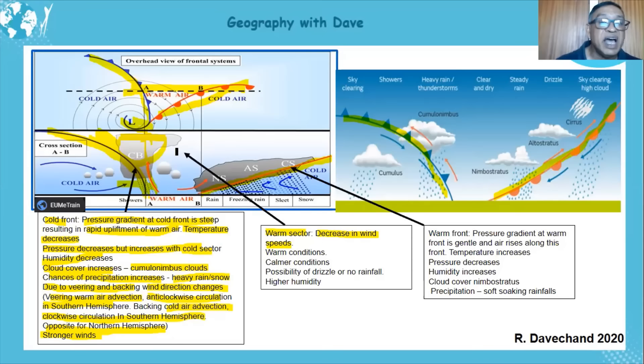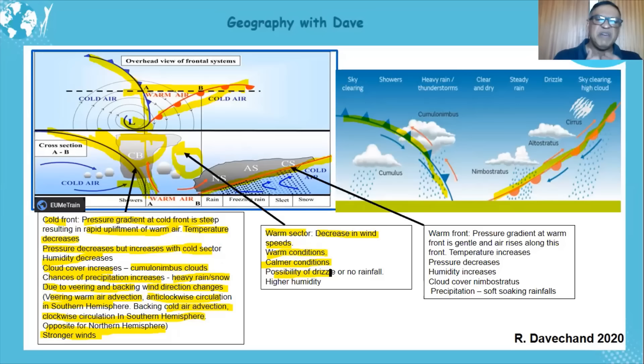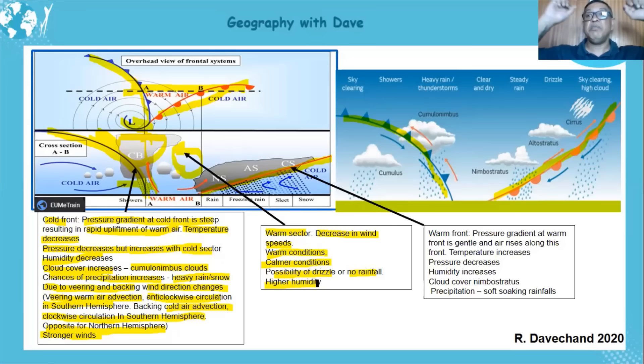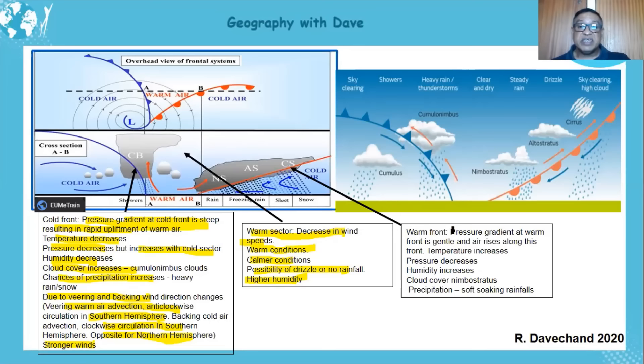In the warm sector, there is a decrease in wind speeds because it's warm and there's not much upliftment until the cold front comes in. So it's calmer conditions with low wind speeds. There may be some drizzle if there's a little condensation, but sometimes no rainfall. Humidity is higher because the air is moist.